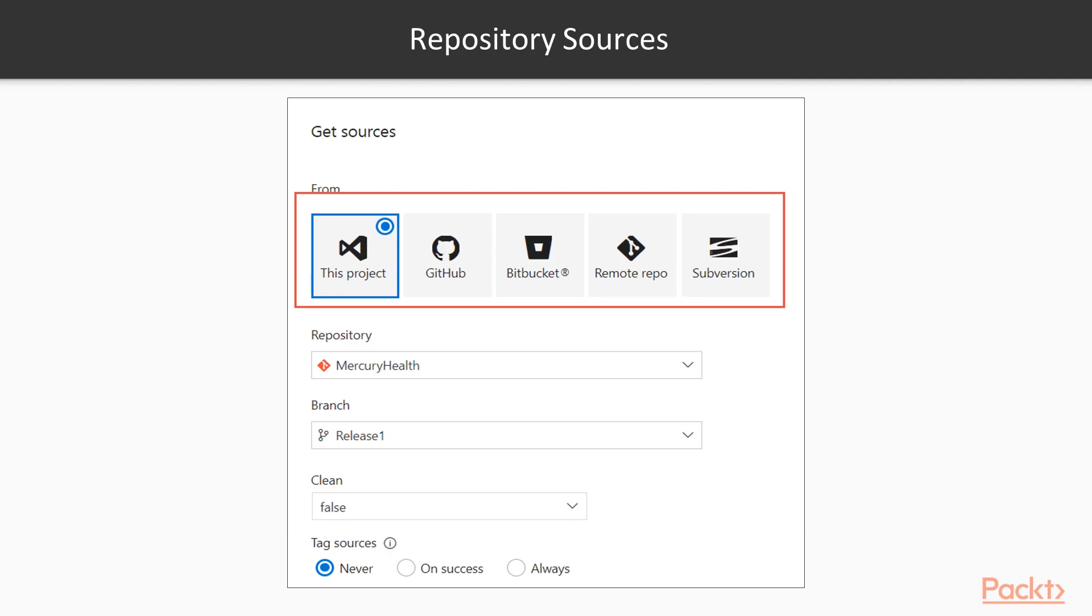So as you can tell from this dialog, we have Visual Studio Team Services, or VSTS. It could also be GitHub, for example, a remote repository, Bitbucket if you're using Bitbucket. The popular ones being VSTS and GitHub, for the most part.